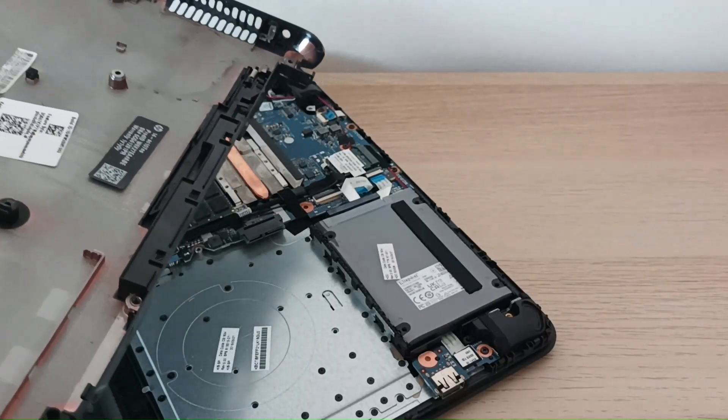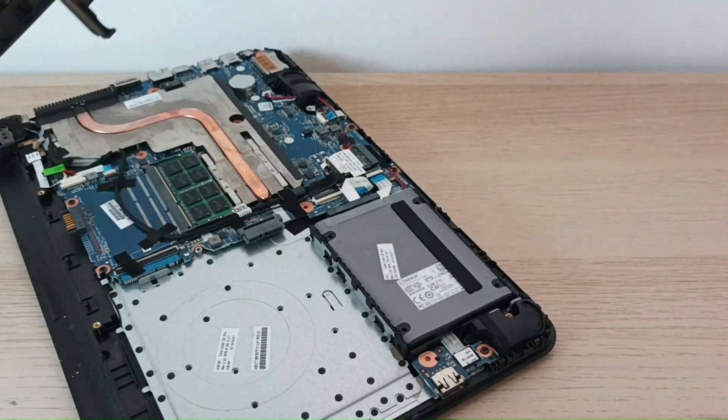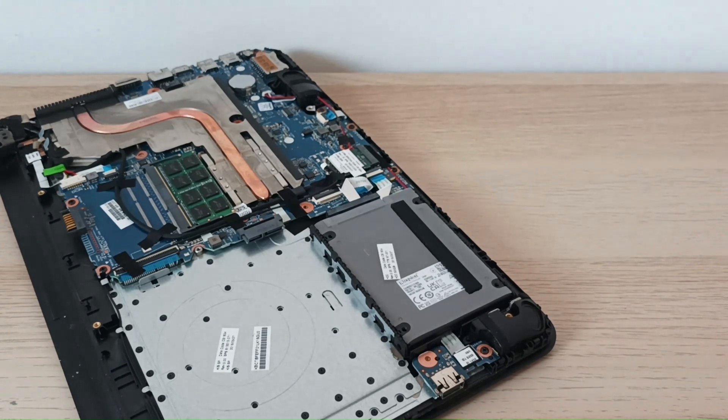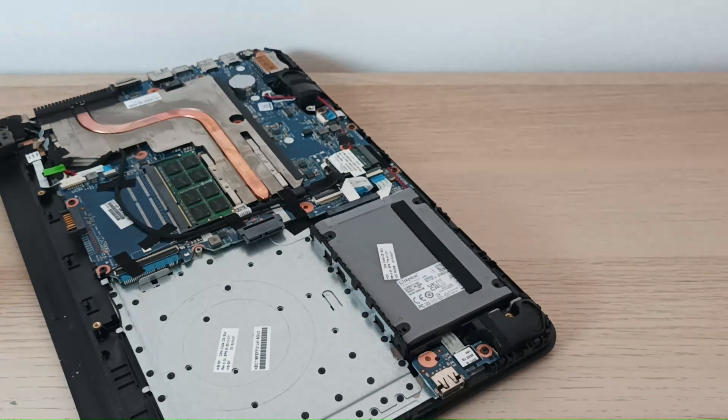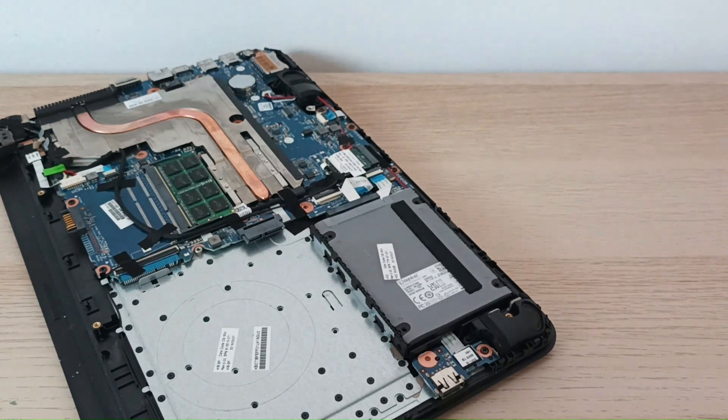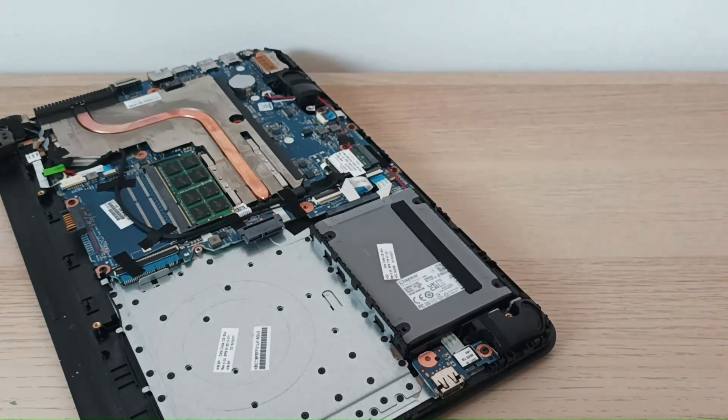Now I will put the cover back but won't put any screws. And after I copy all data back and make sure everything works correctly, I will screw everything back.